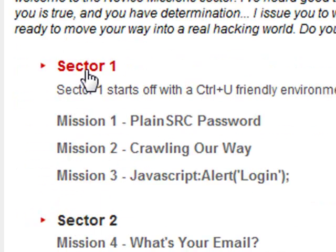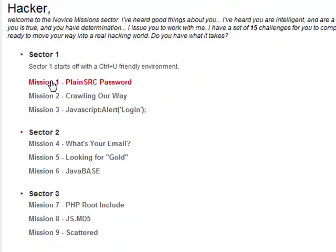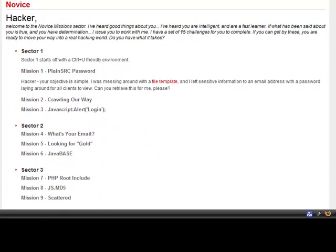The one we got today is going to be Sector 1 Mission 1 Plain Source Password. Hacker, your objective is simple. I was messing around with a file template and I left sensitive information to an email address with a password laying around for all clients to view.